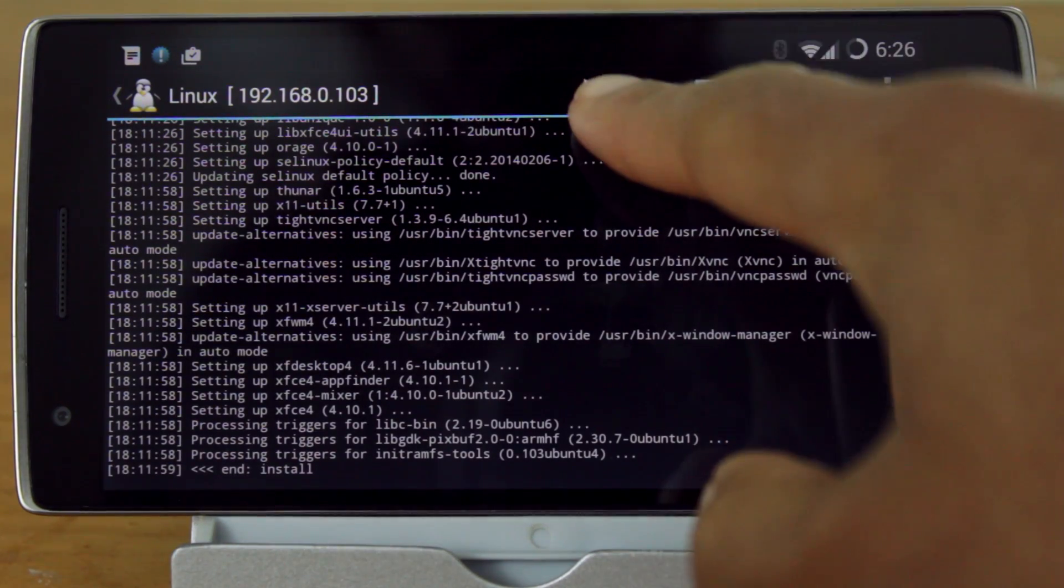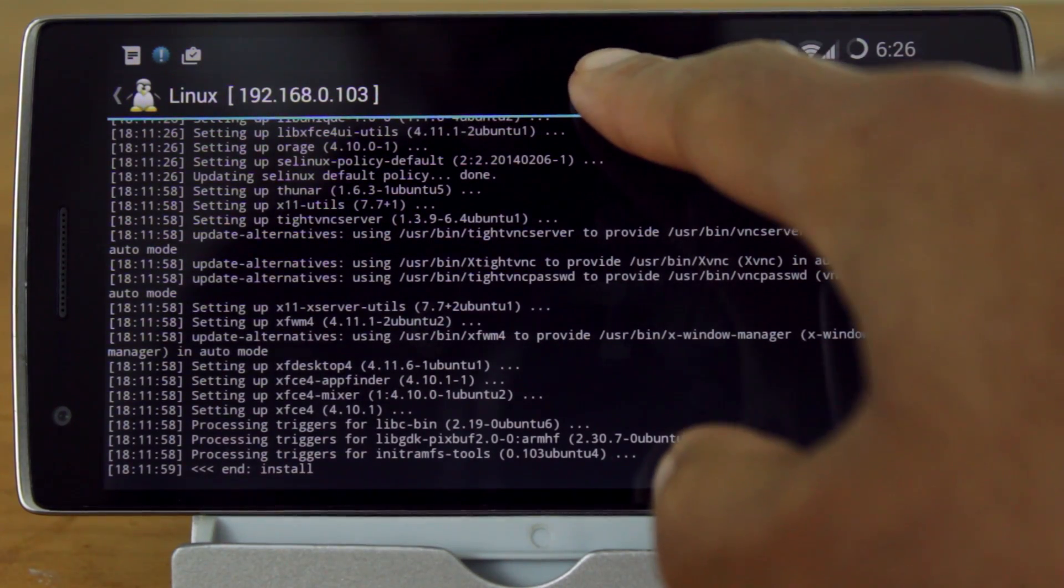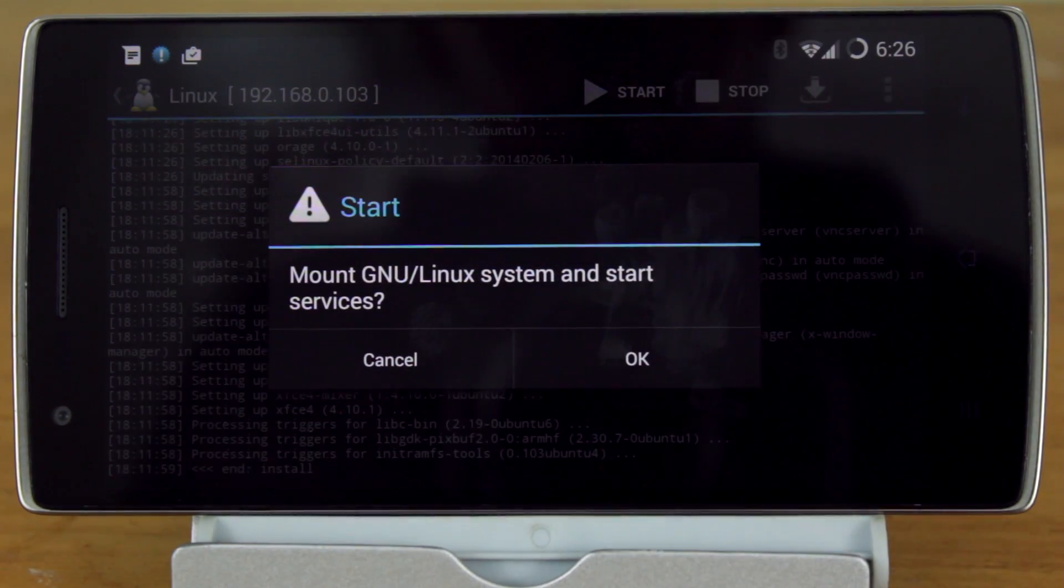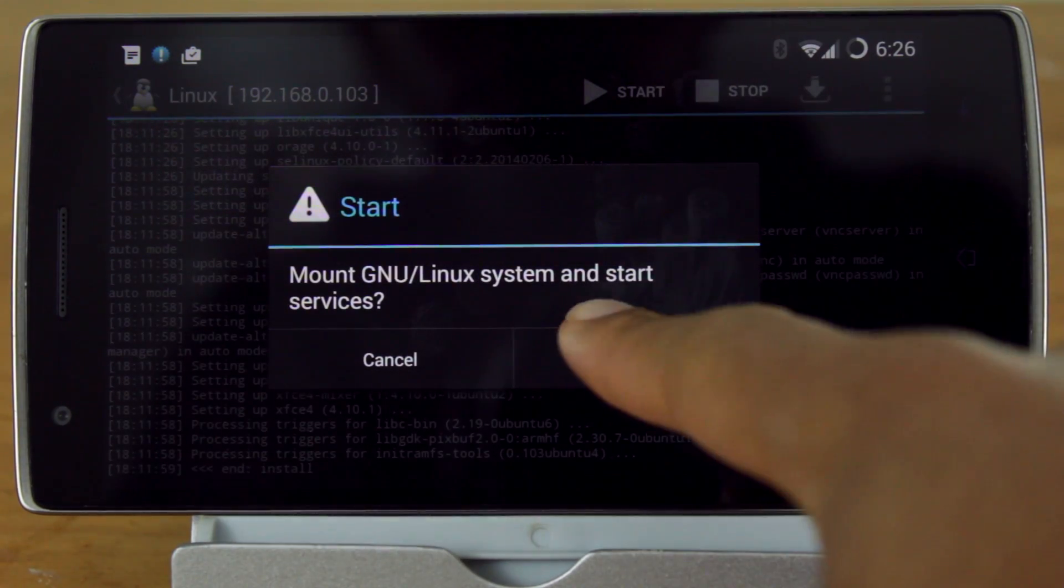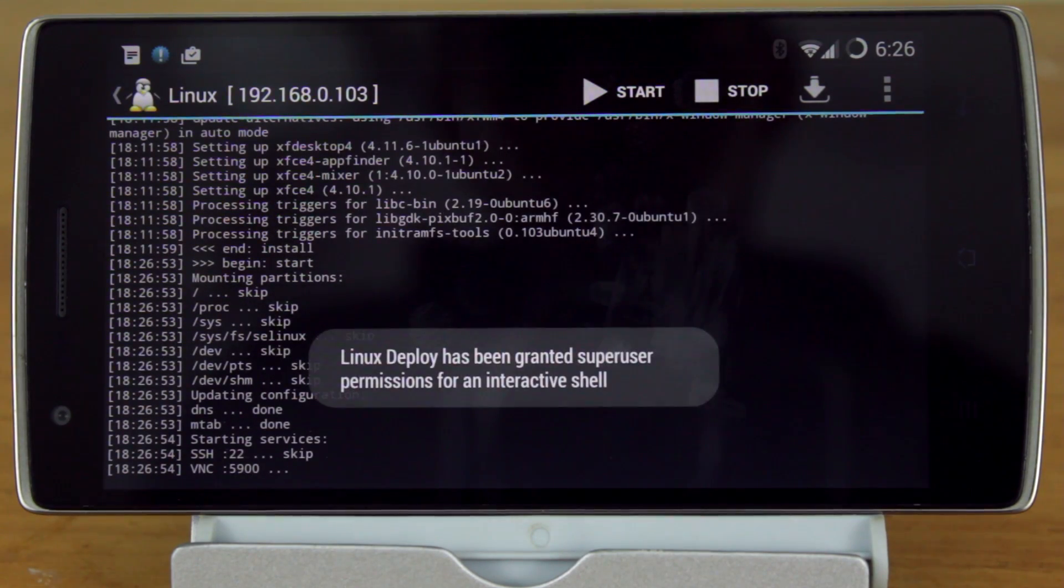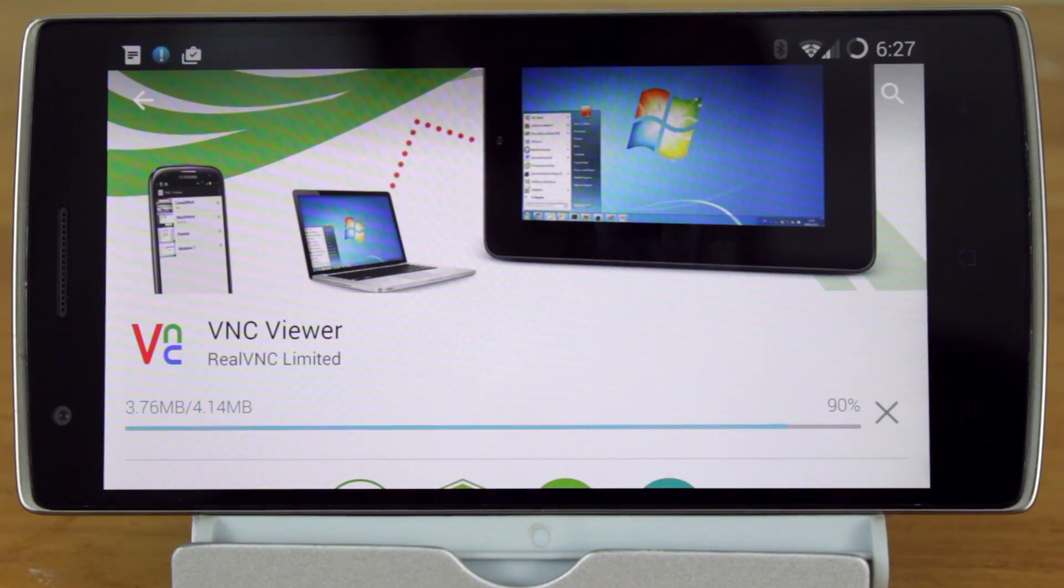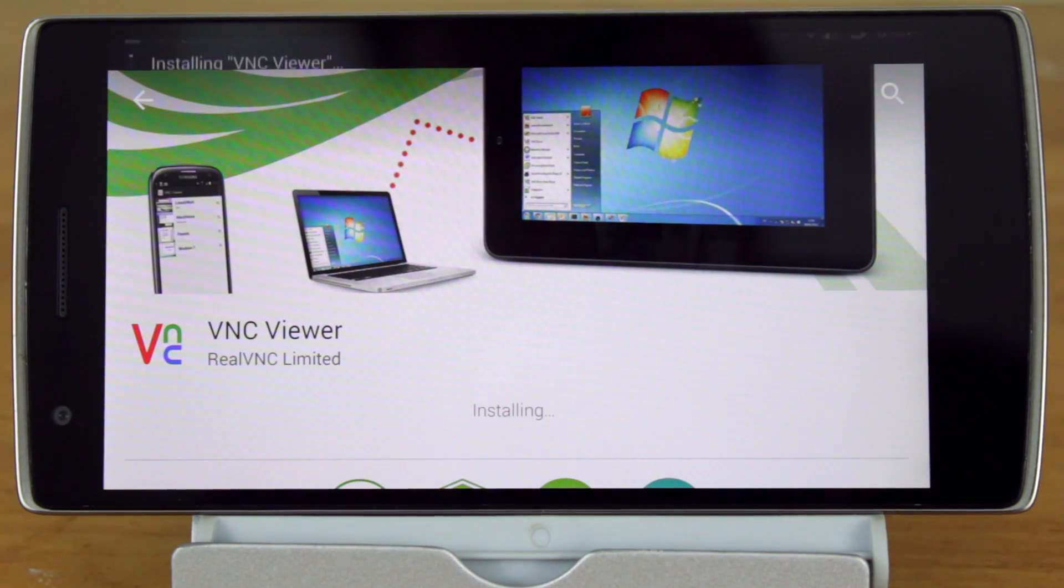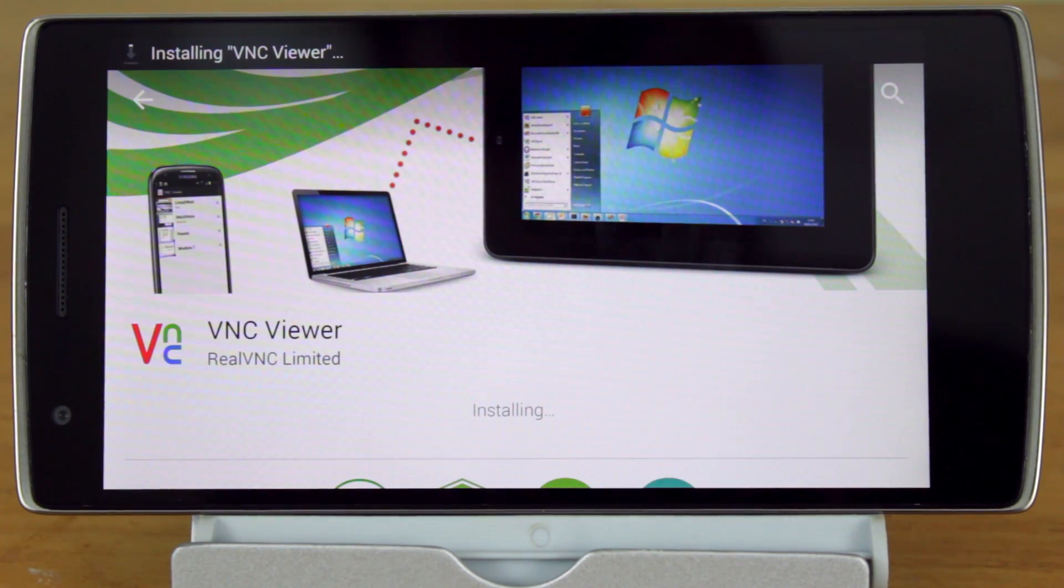After it finishes, hit Start. This will set up the VNC and SSH server. Then, from the Play Store, download VNC Viewer.